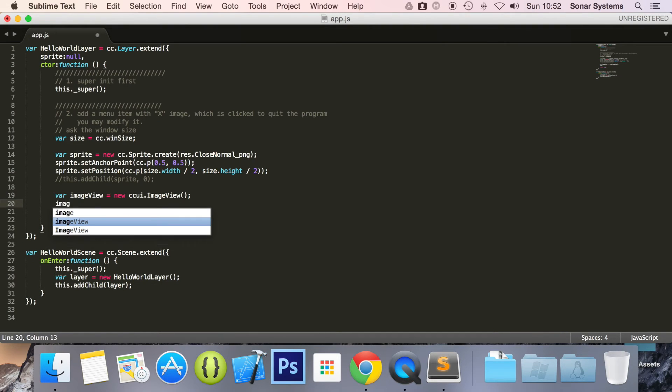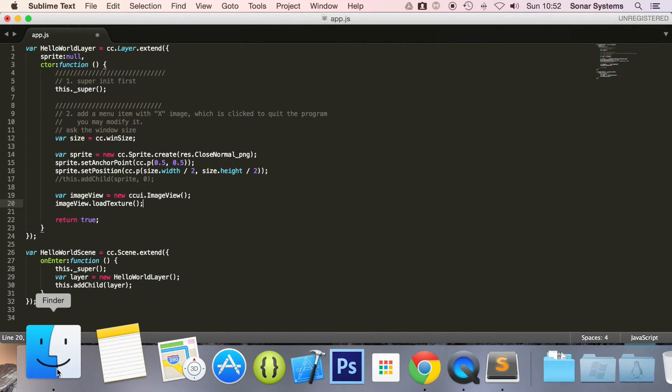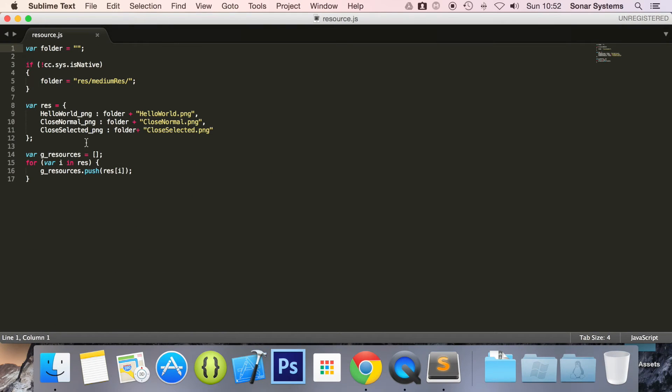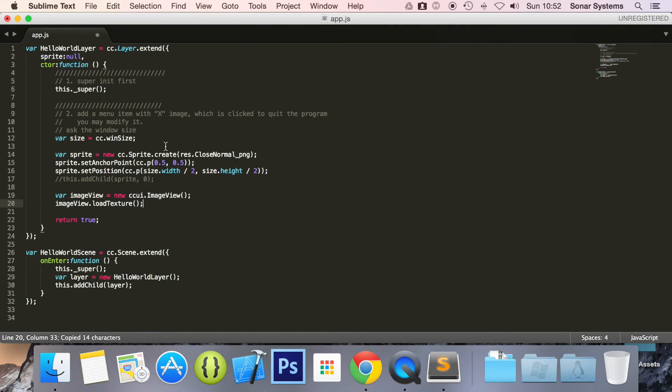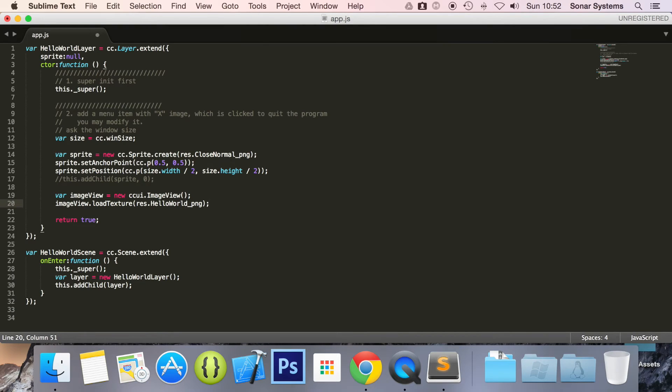Then we are going to do imageView.loadTexture and here what we are going to do is, if we open up finder, go to resource.js, we want this one here so I am going to copy and paste it. You can have any one but this is the particular one that I am going to add. res.HelloWorld_png.